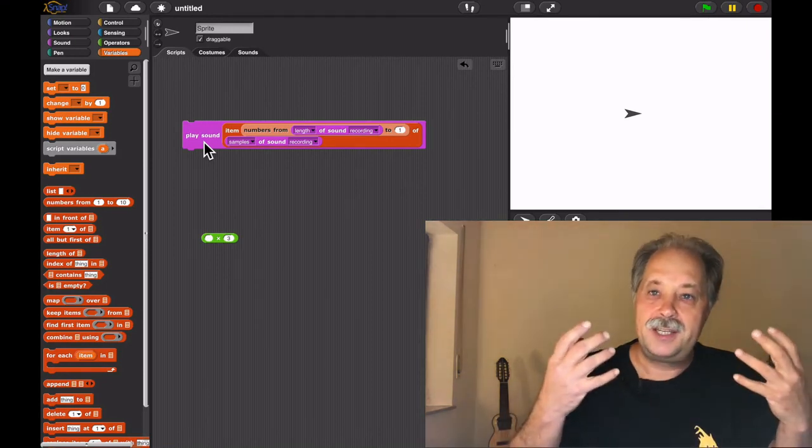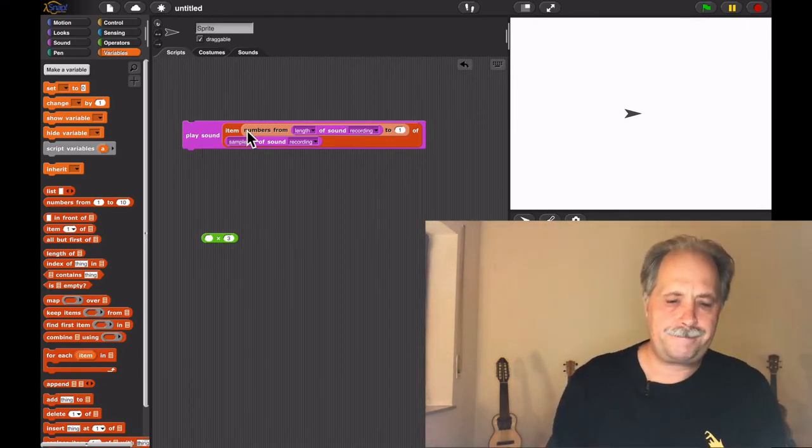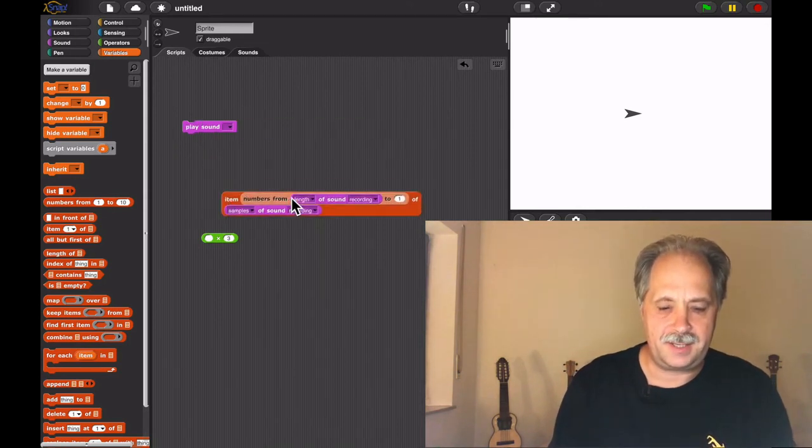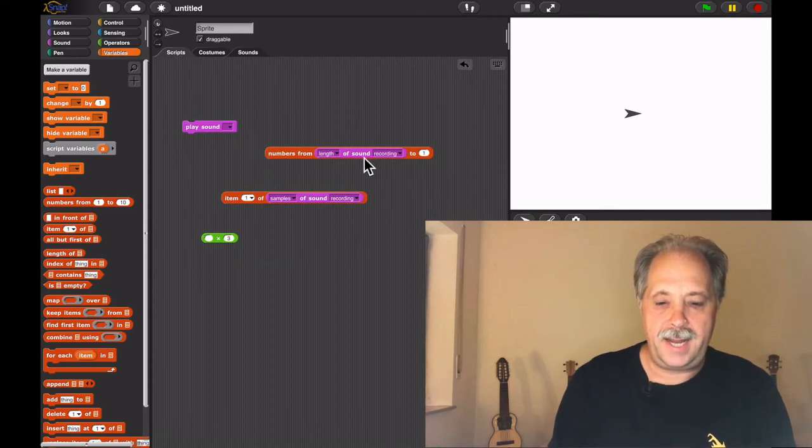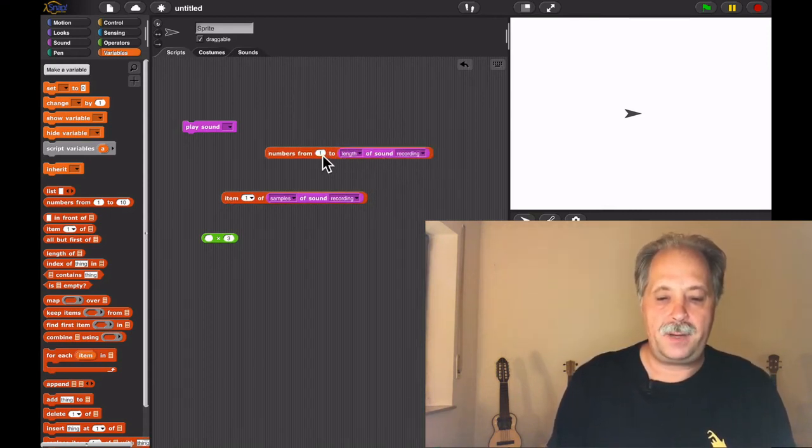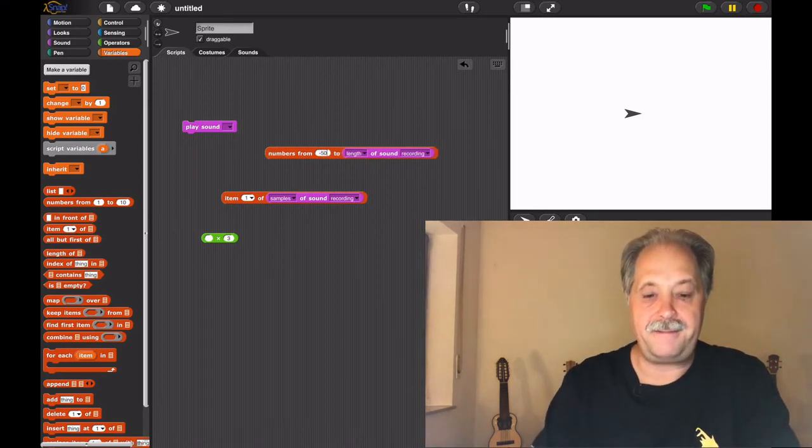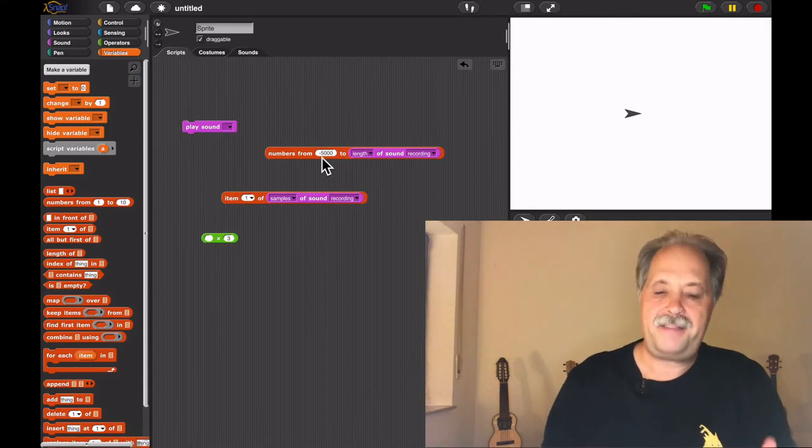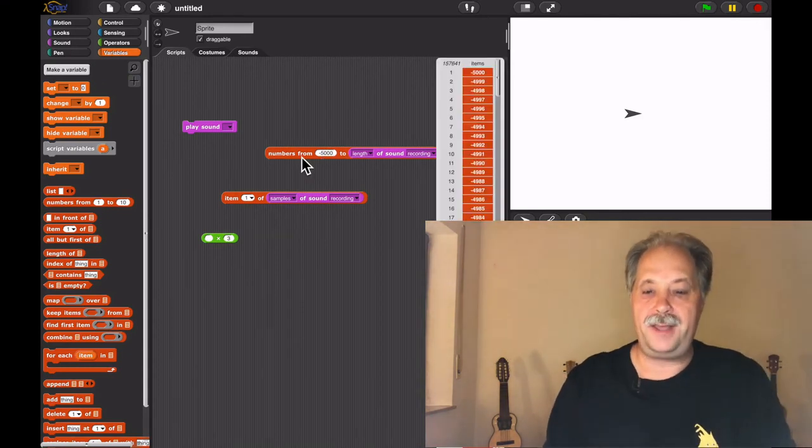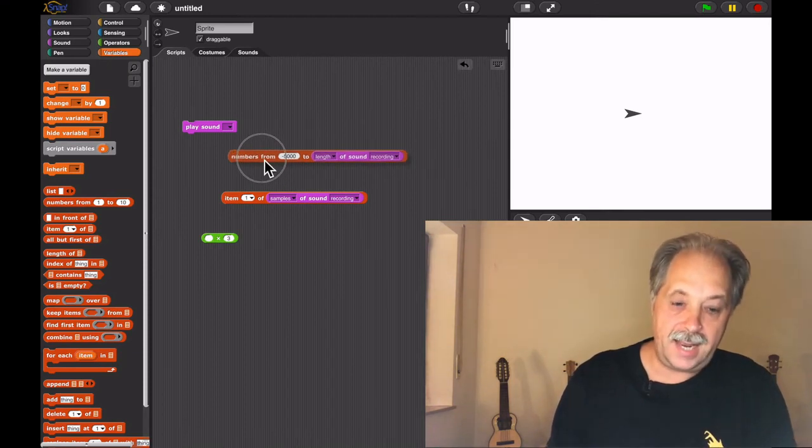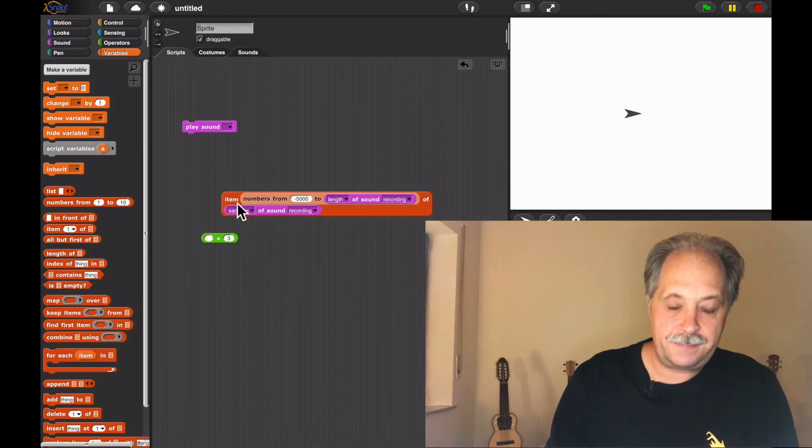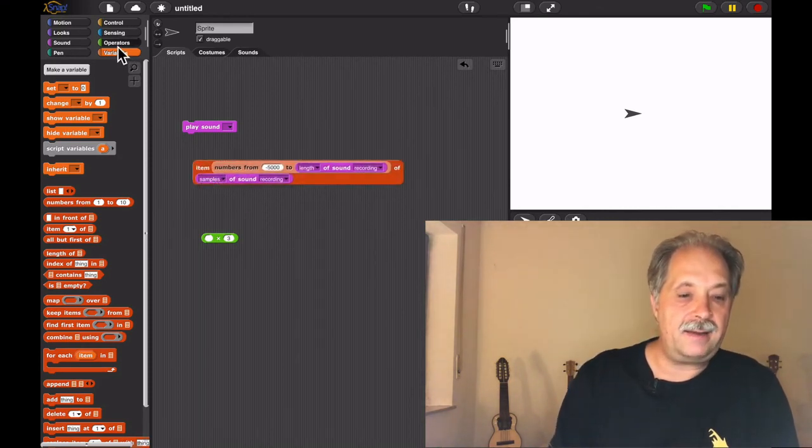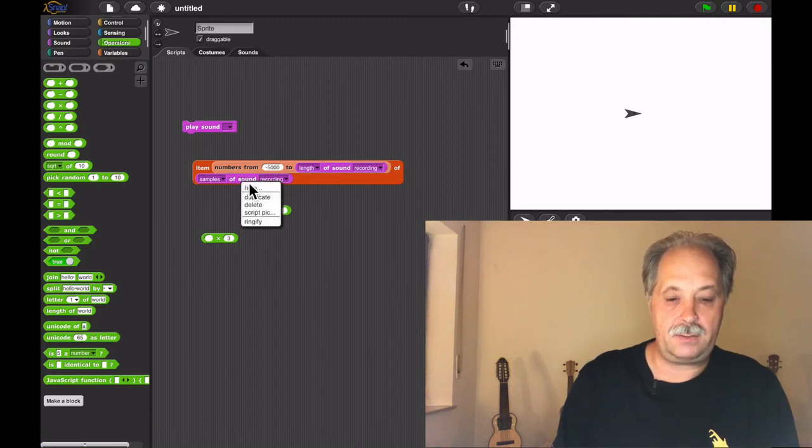We can just do this directly by using these vector operations. We can do other interesting things with this. So we can say, okay, we're taking the item, but we're starting at minus 5,000. And now this is 5,000 items longer than the samples of my sound. So I'm taking this and I'm adding this list to the samples of the sound.